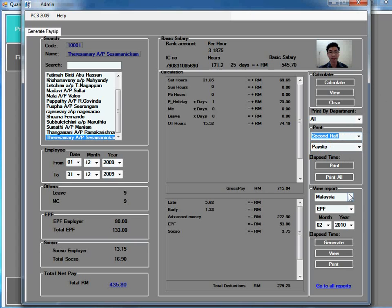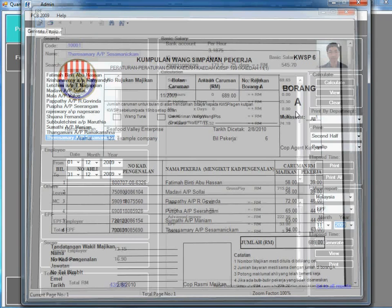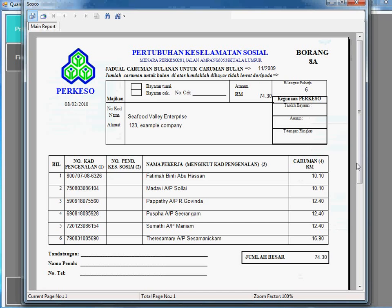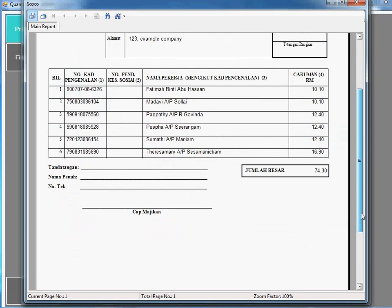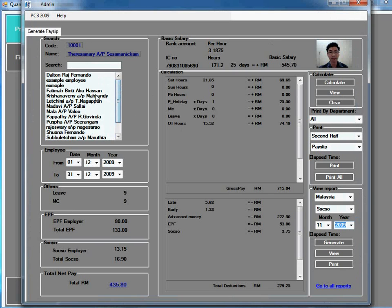Here you can view the government report. So if you want to print all employees at once, just press the print all and all the payslip and the government report will be printed out.